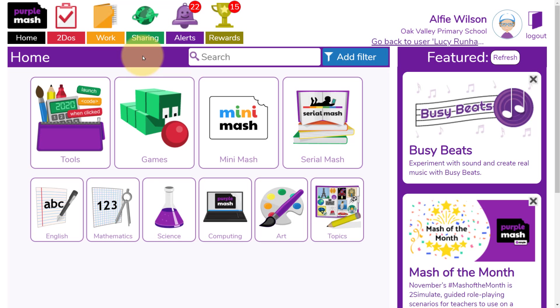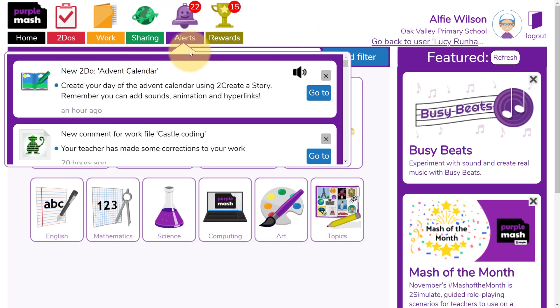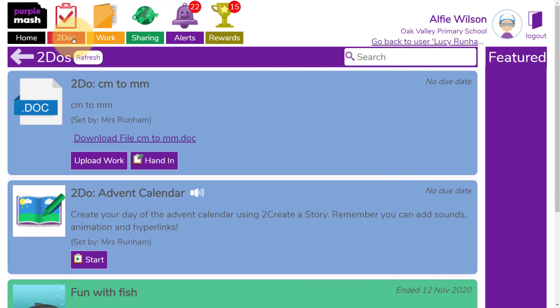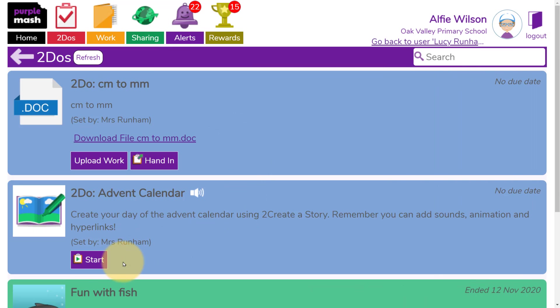We're now in Purple Mash as a child, Alfie. Alfie's in Dolphins Class. Alfie's got an alert to say he's got a new To Do, and when he goes to To Do's, he'll see the To Do there. He could listen to the audio instructions you've left, and then click on Start.